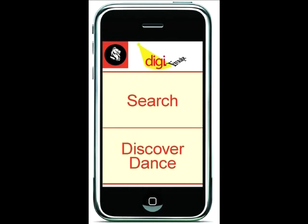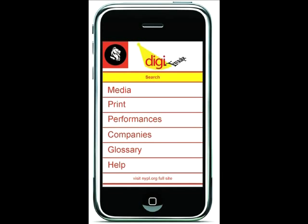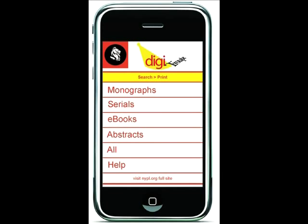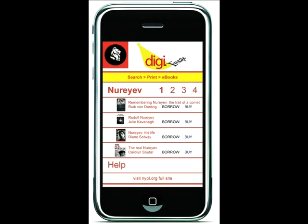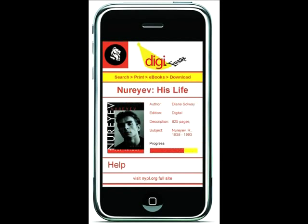Type in Nureyev and think of the type of digital resources you'd like to retrieve in your search. Let's start with e-books. Let's go with Diane Solway's monograph to start. Simply click the Borrow button and it will download to your mobile device for two weeks, renewable for two more before it automatically deletes itself.